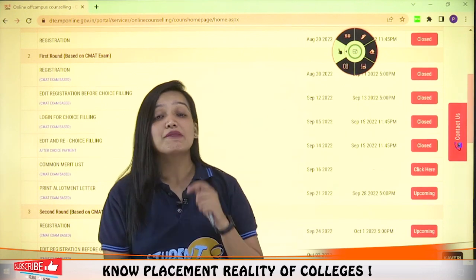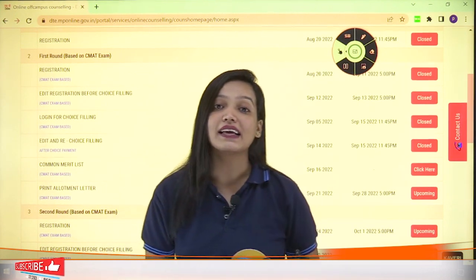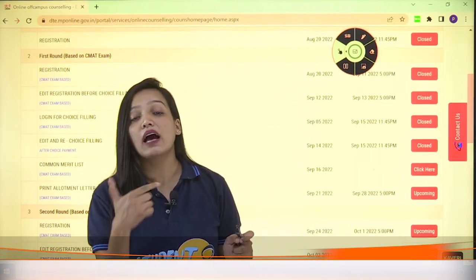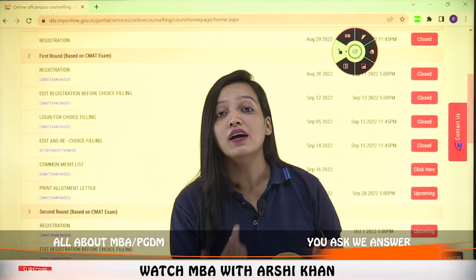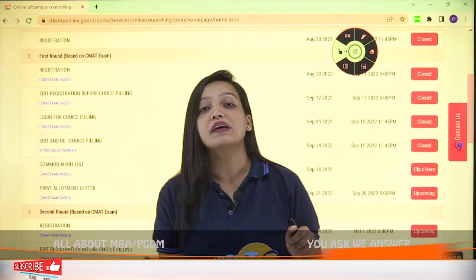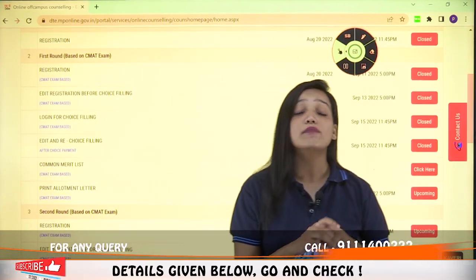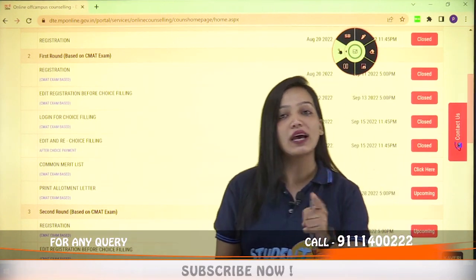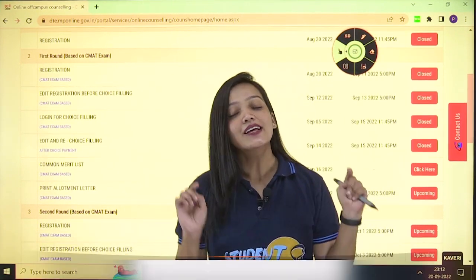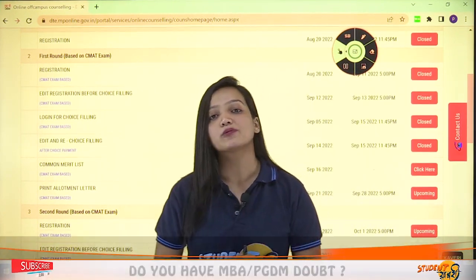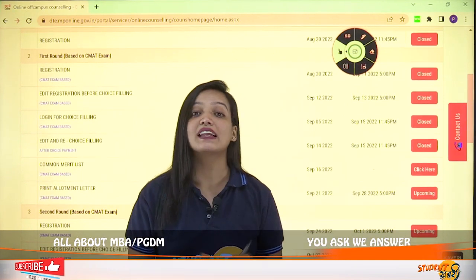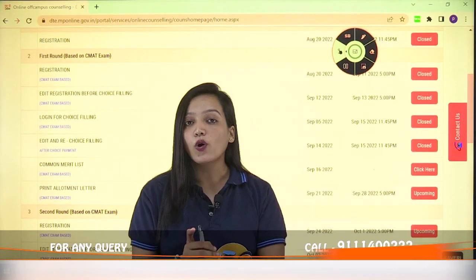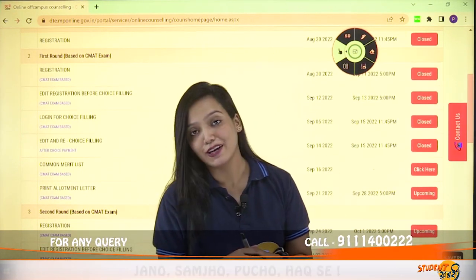You might have a question in mind: if you want to get a college in the second round, what will happen? We will have a detailed discussion on that. If you haven't subscribed to the channel, go ahead and subscribe because we are going to talk about MBA in MP and Maharashtra.